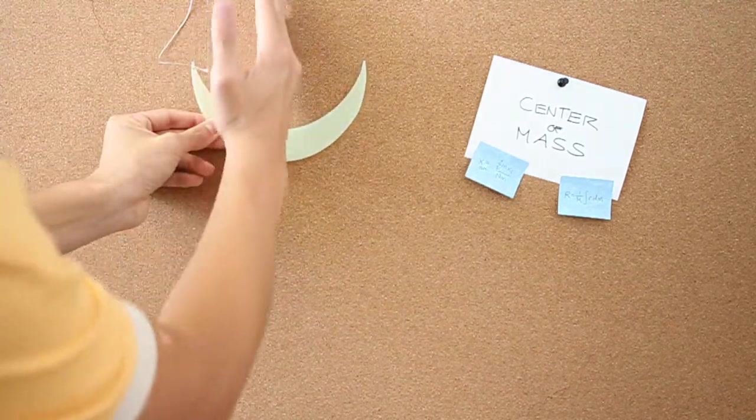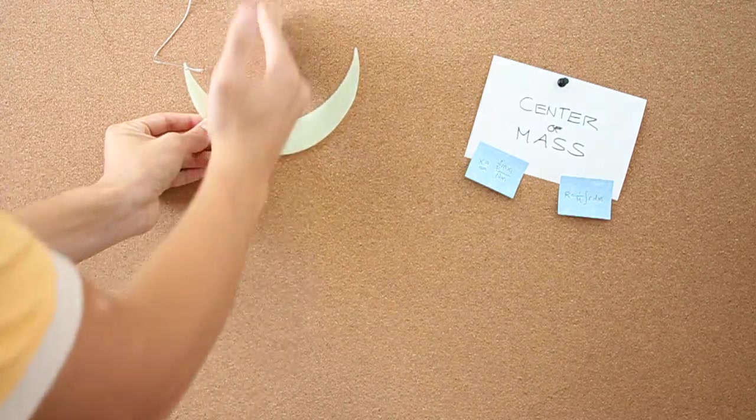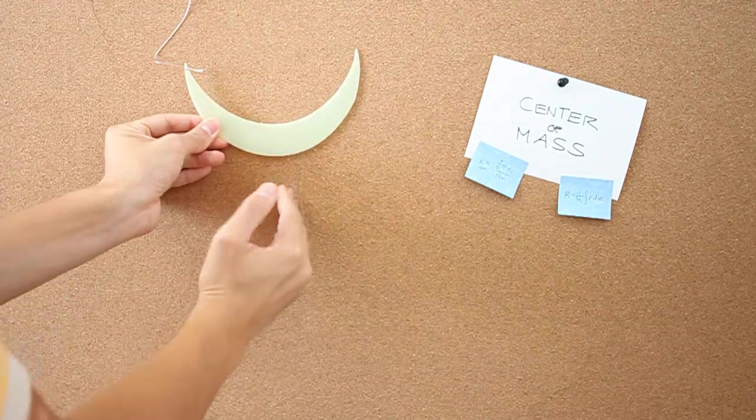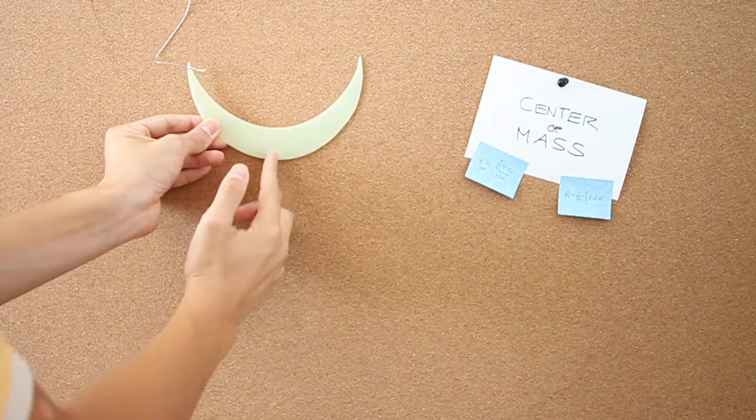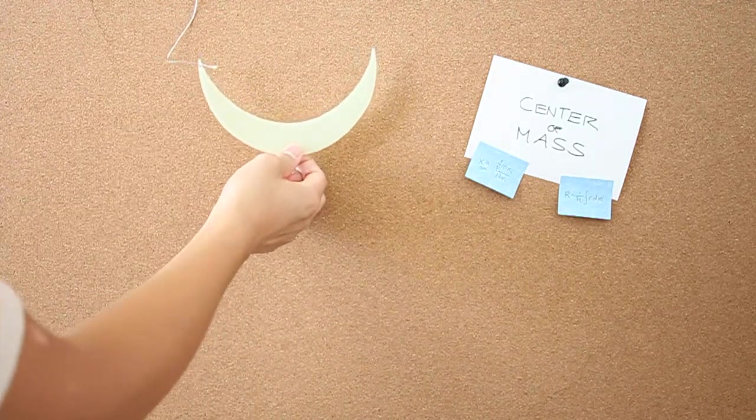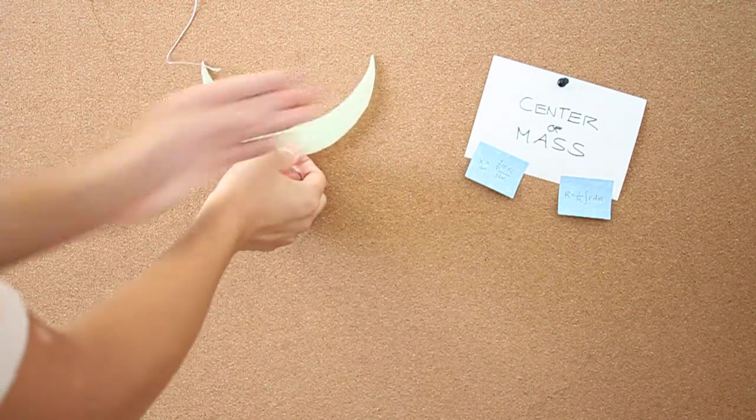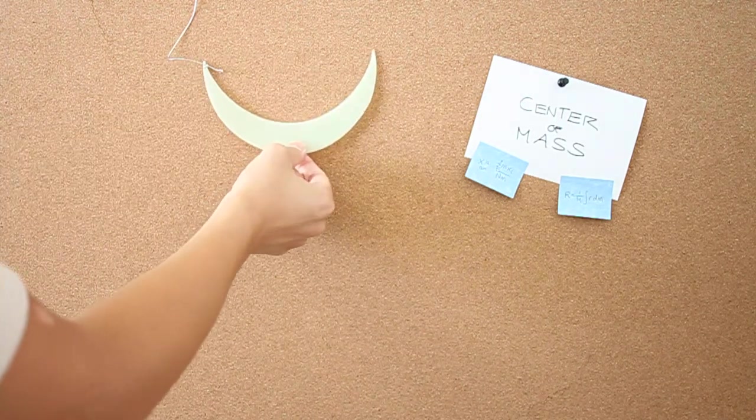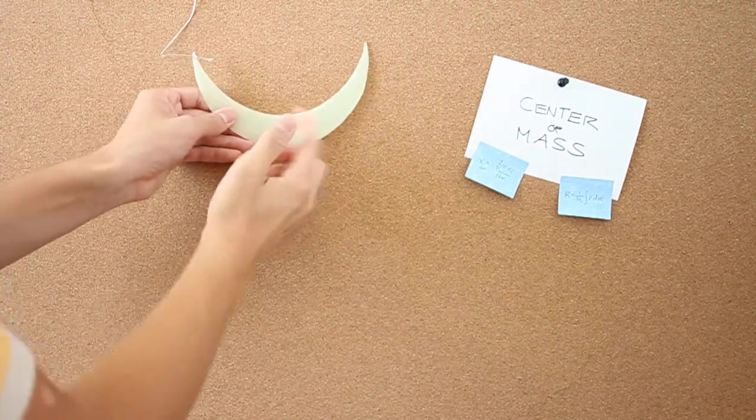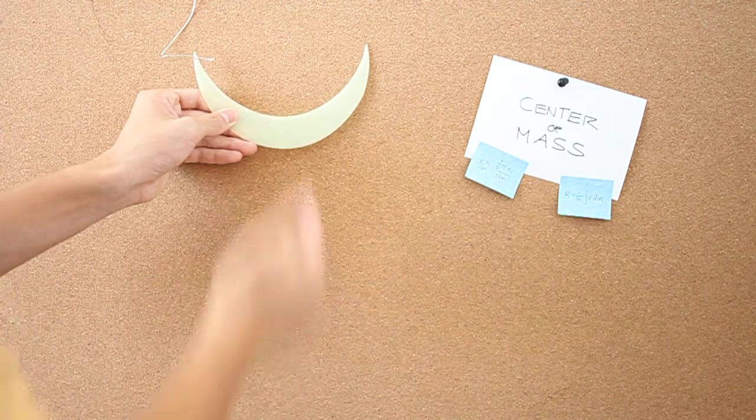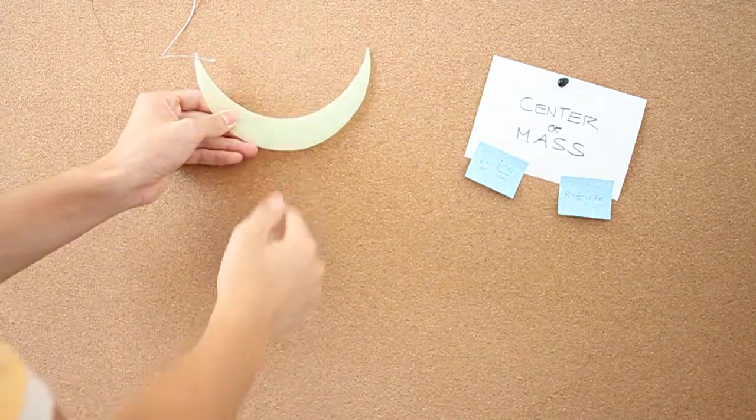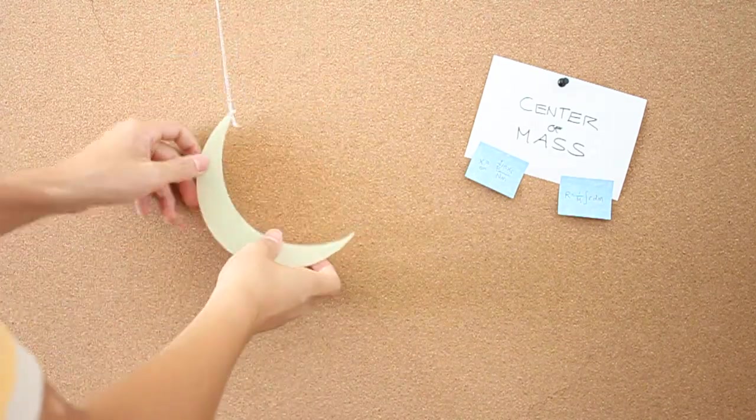If we choose this to be, let's say, the y-axis, we know already that if we hang it, intuitively it would hang here because each side is shaped exactly the same way. So we know that the center of mass is already somewhere in this line that cuts this object symmetrically.